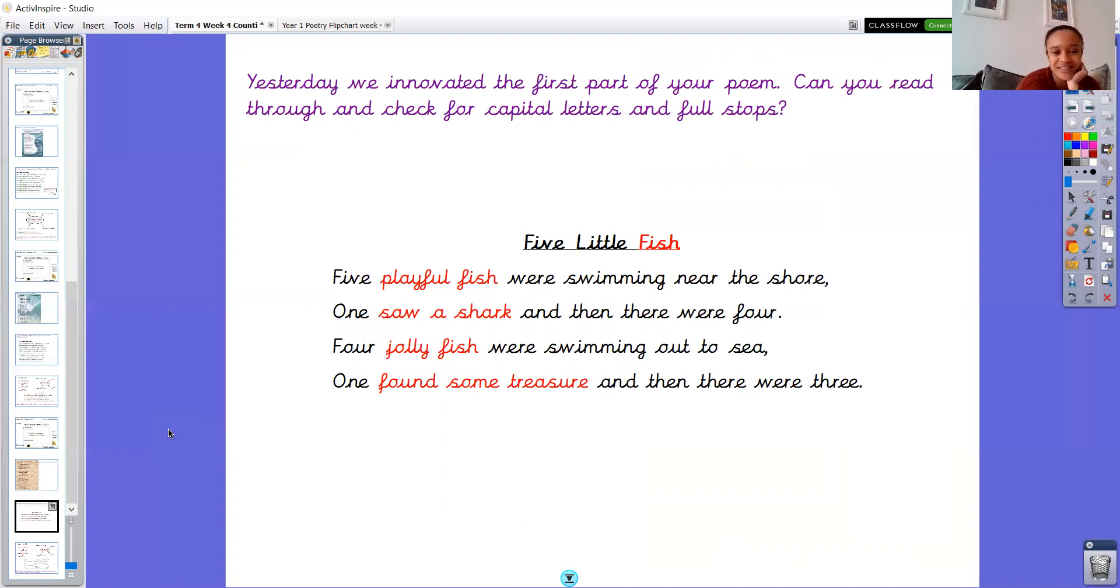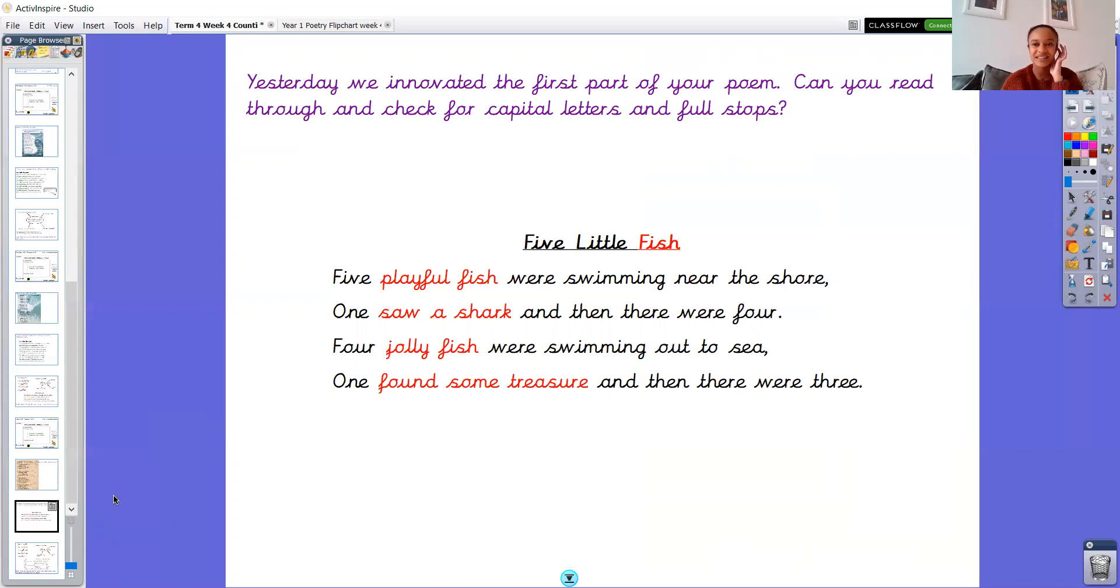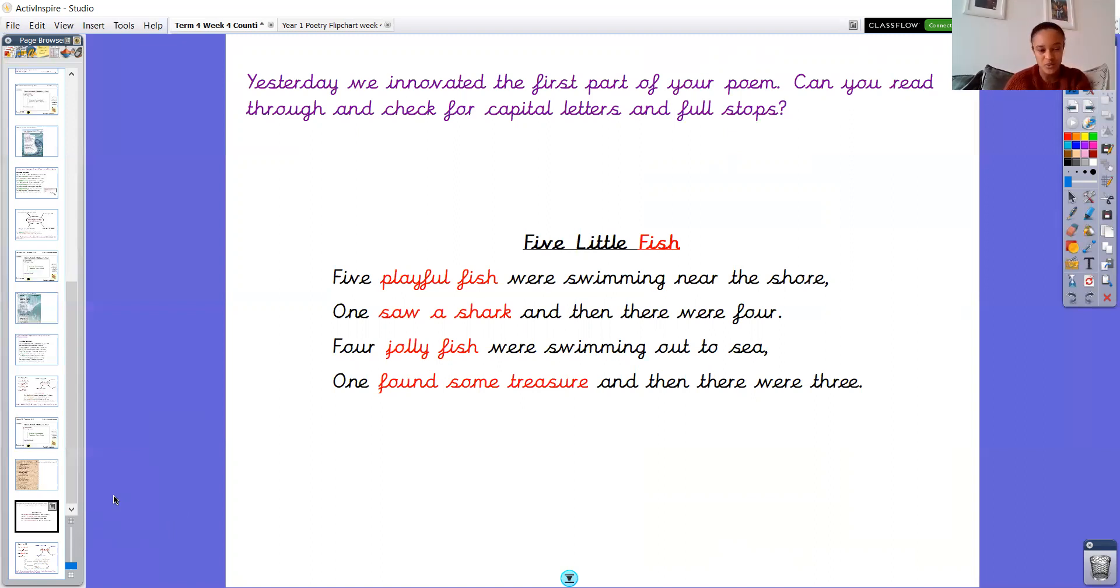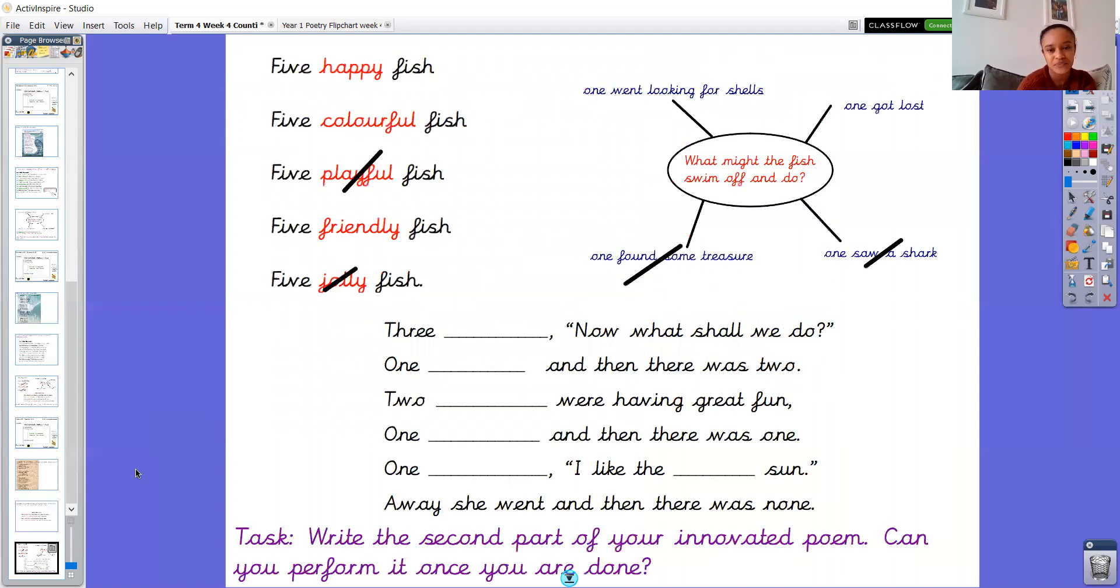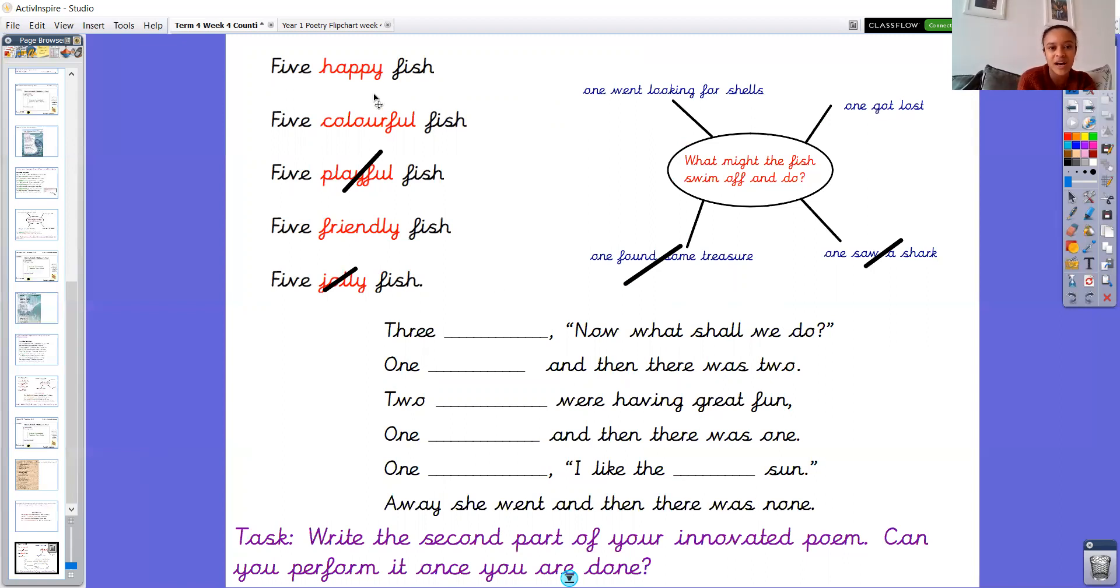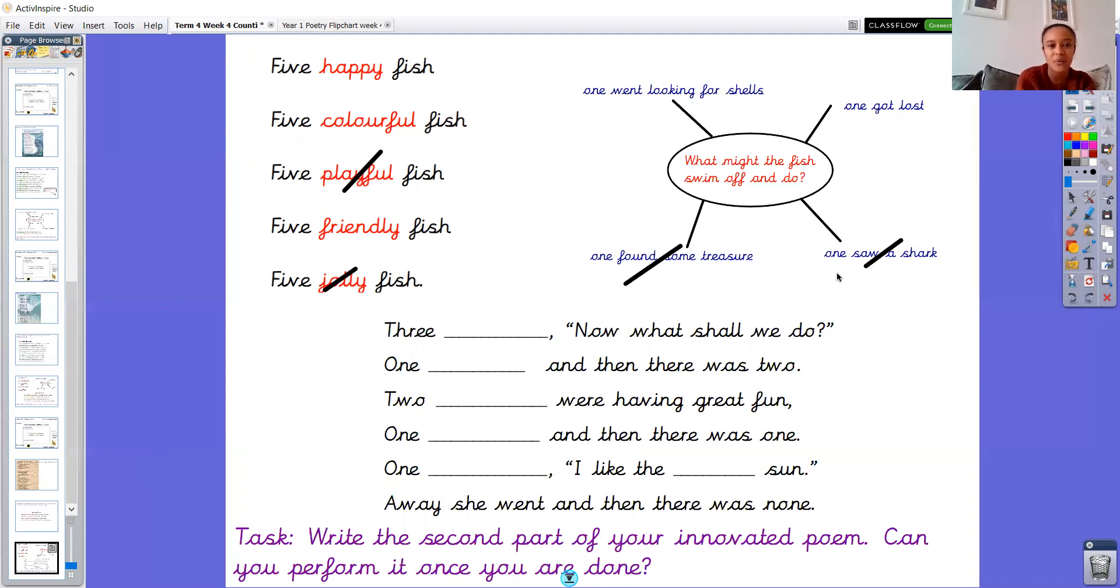Well done, year one. So hopefully you read through the first part of your poem and now you're ready to write the second part. Like I suggested, you should have left space in your English book to carry on straight underneath so that it's all one poem. So I've got the bit here now where I need to fill in the missing words to innovate my poem and I've got my adjectives, my noun phrases here.